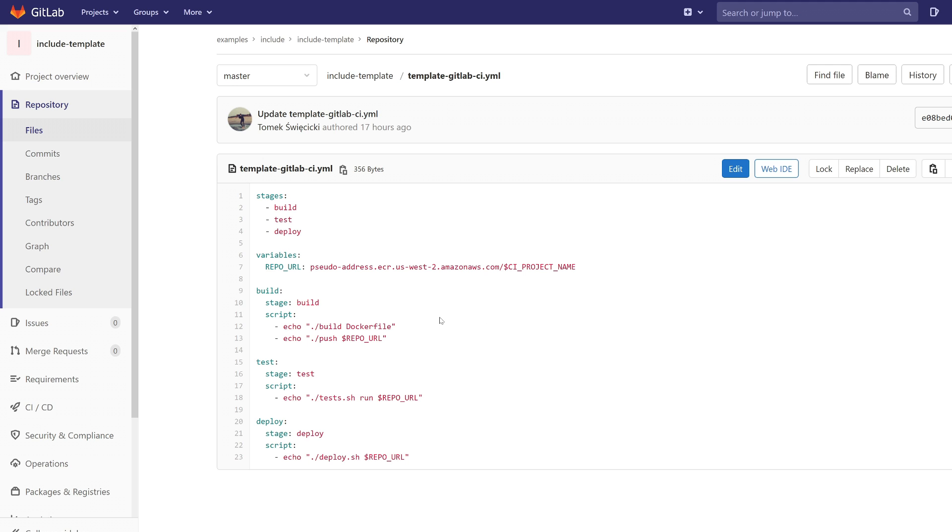So we still want to build the image, but the name of the Dockerfile has changed. So can we still use this GitLab CI template? Yes, we can still use it, but we need to add some logic for it.